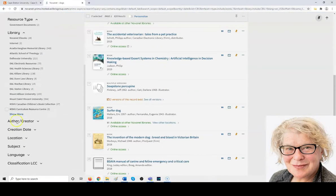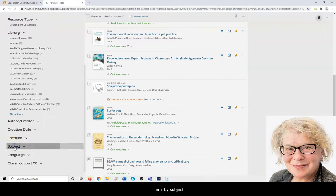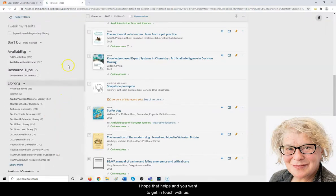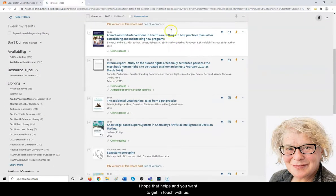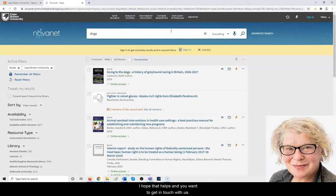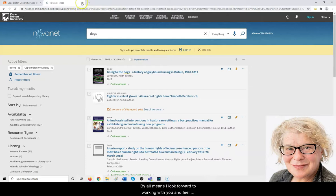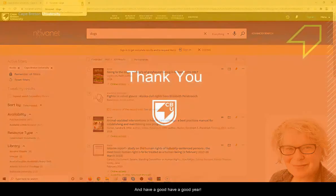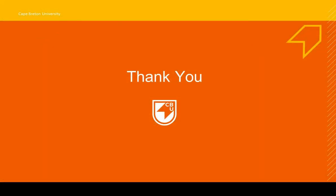Well, I hope that helps, and you'll want to get in touch with us by all means. I look forward to working with you, and feel free to reach out anytime you need to. Have a good year. Take care.